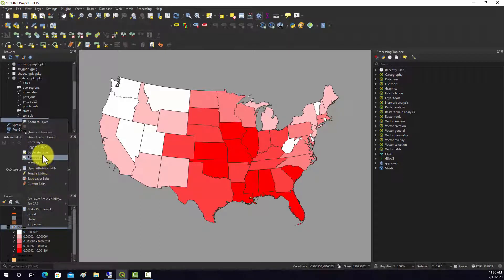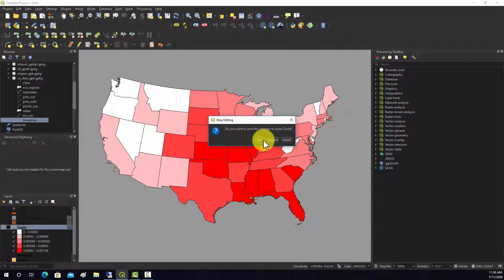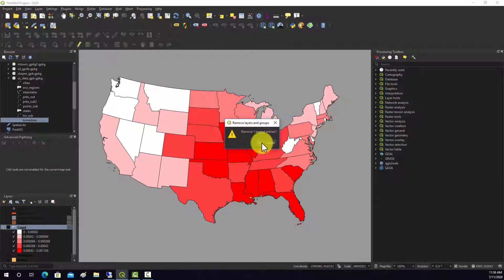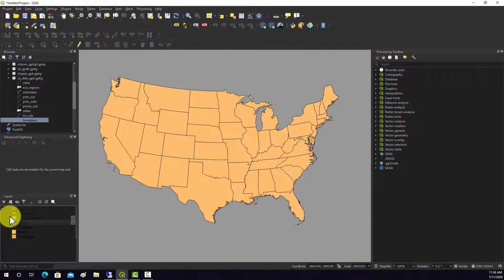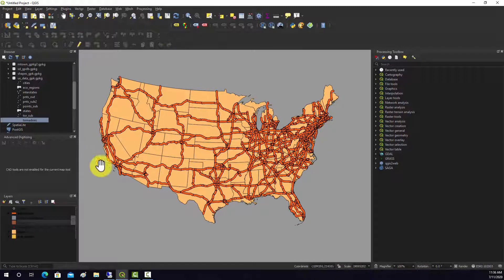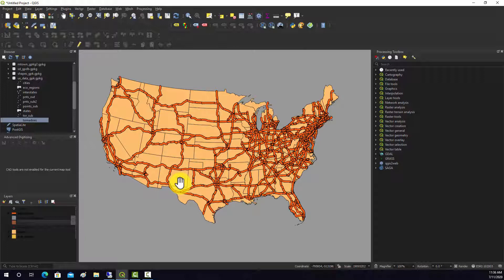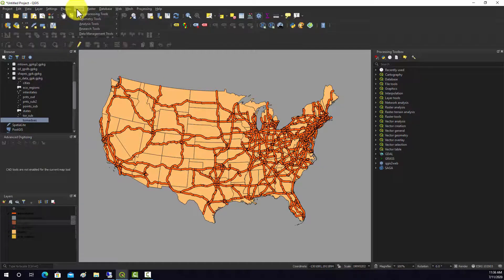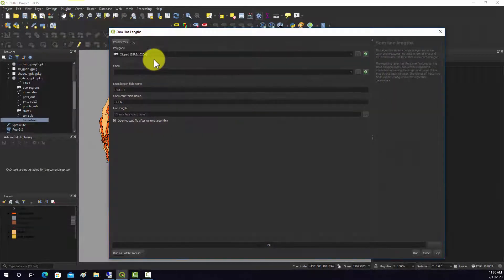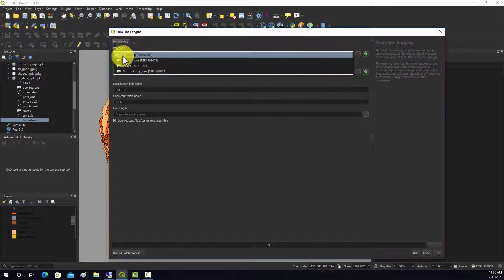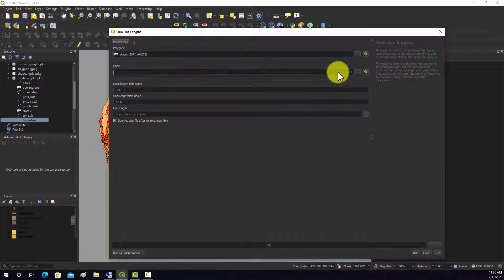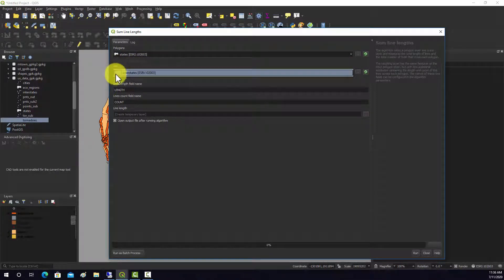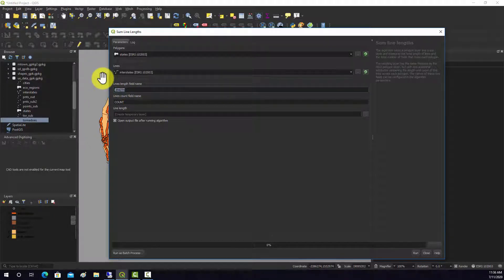Let's now summarize lines as opposed to points. I have this layer of interstates or major highways across the country. Let's say I just want to get the length of highways per state. That can be accomplished again under analysis and then sum line lengths. We want to do this within our states and we want to summarize the interstates.